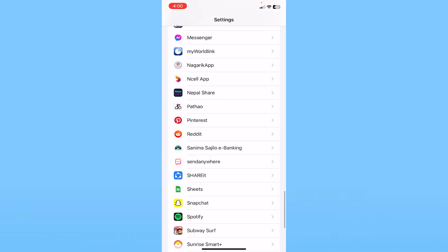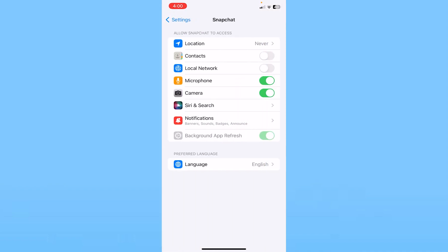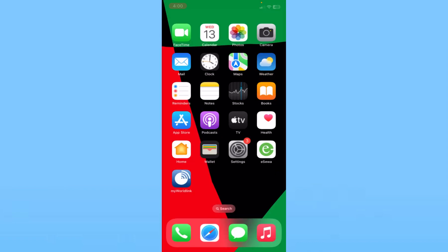Once you see Snapchat, click on it and click on where it says Camera. Make sure it's on. Then check Microphone and make sure it's on. Make sure both microphone and camera are on and your problem should be fixed.